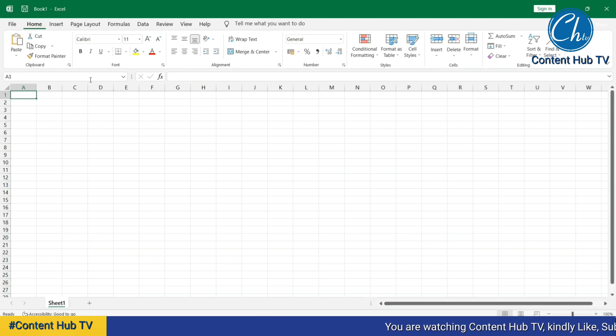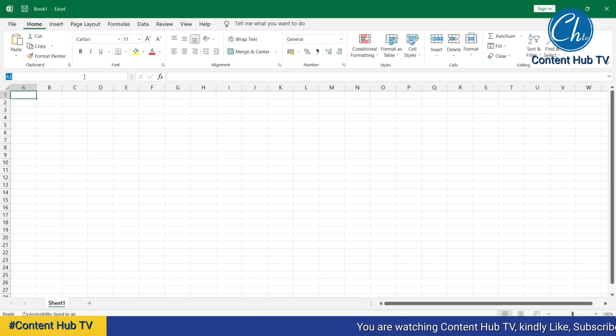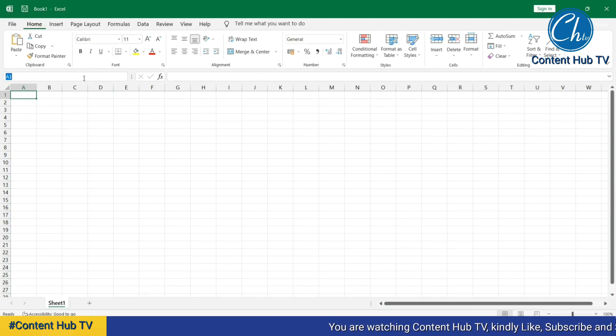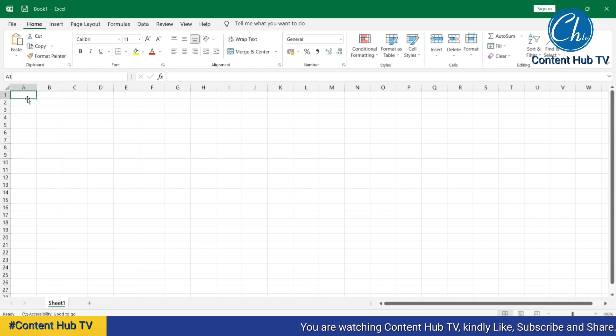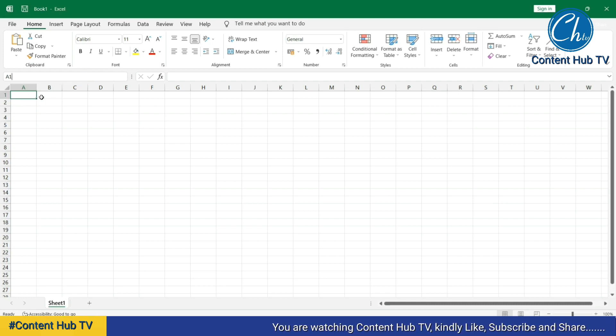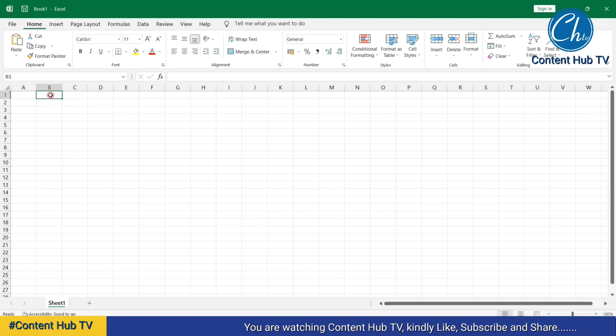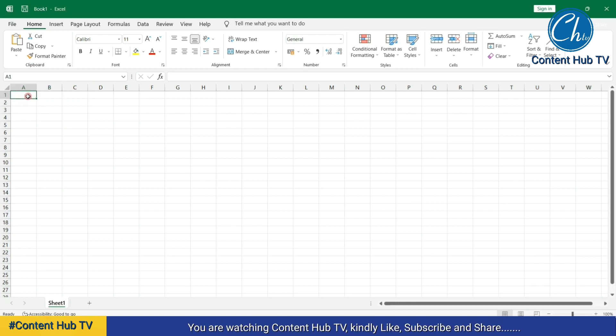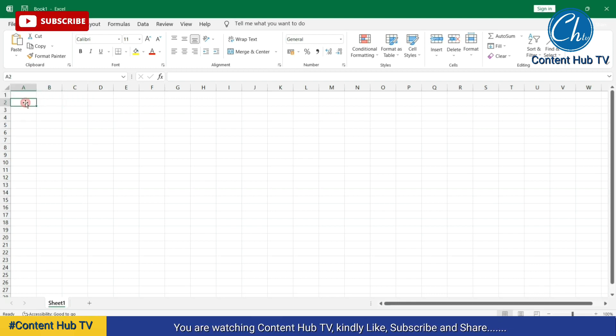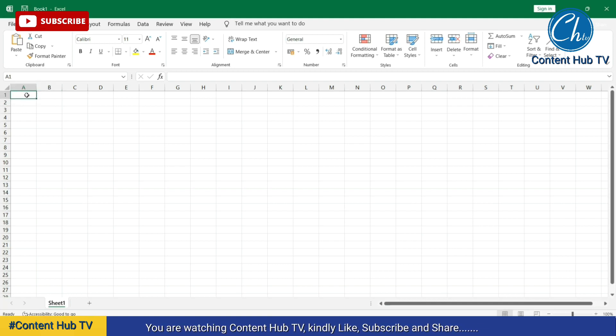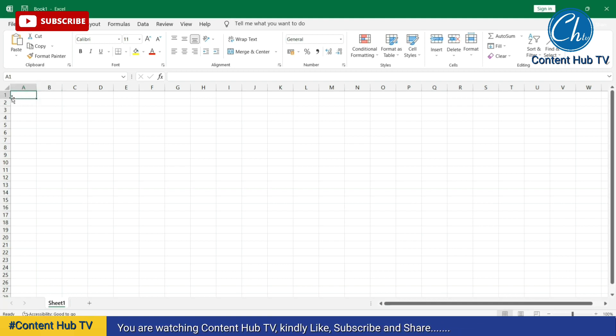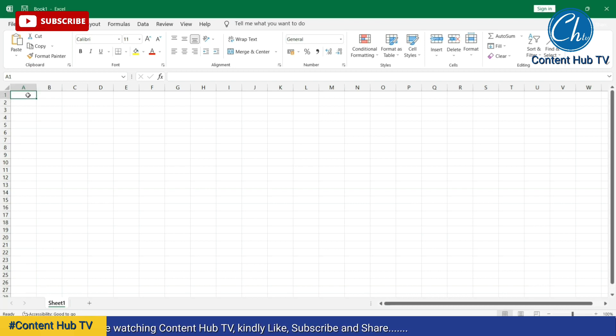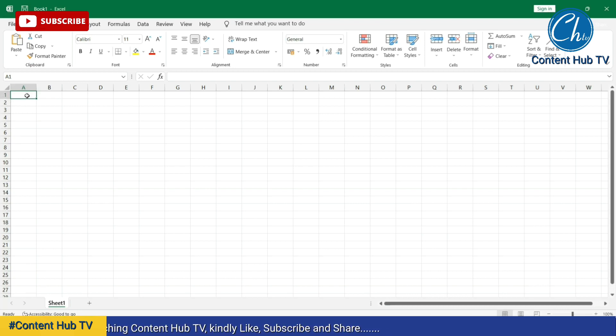Now the next thing that I would like us to discuss is the name box. The name box displays the name of any selected cell. The little boxes that you are seeing here, we call them cells. When we say a cell, we are basically talking about the intersection point of a row and a column.